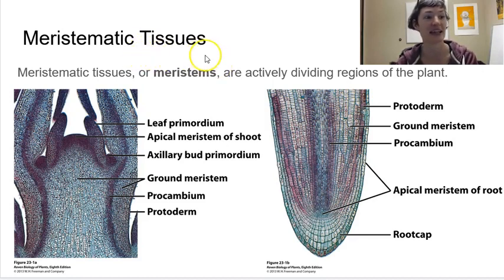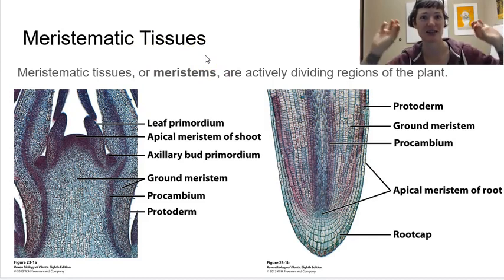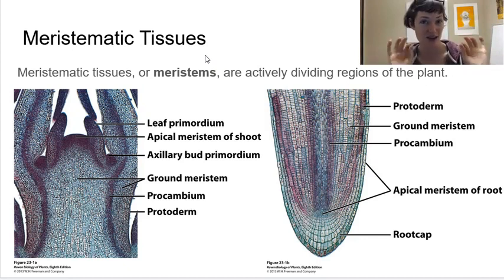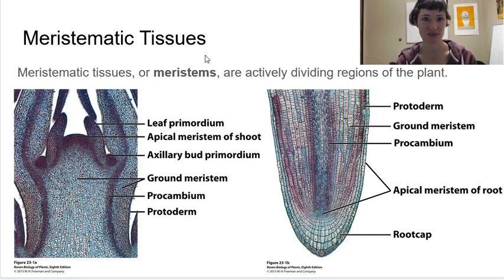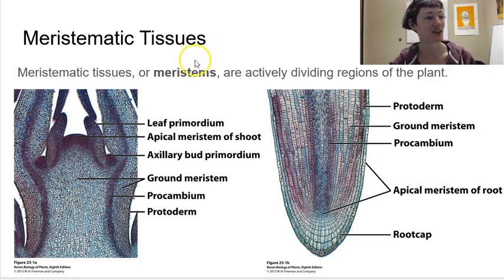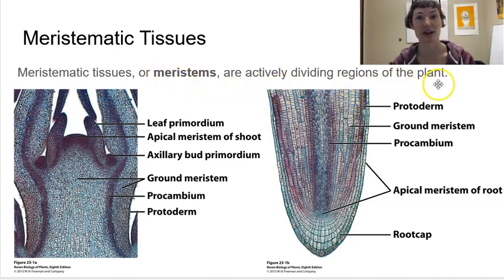Our meristematic tissues in plants are going to be located at the tips — the growing tips of plants — because plants grow from those apices most often. There are times where they're not just growing from the tip, like we saw with hornworts and that sporophyte that grew from a basal meristem not located at the tip. But often it's going to be at the root tips and the shoot tips. Meristematic tissues, or meristems, are actively dividing regions of the plant, actively undergoing mitosis and producing new cells.